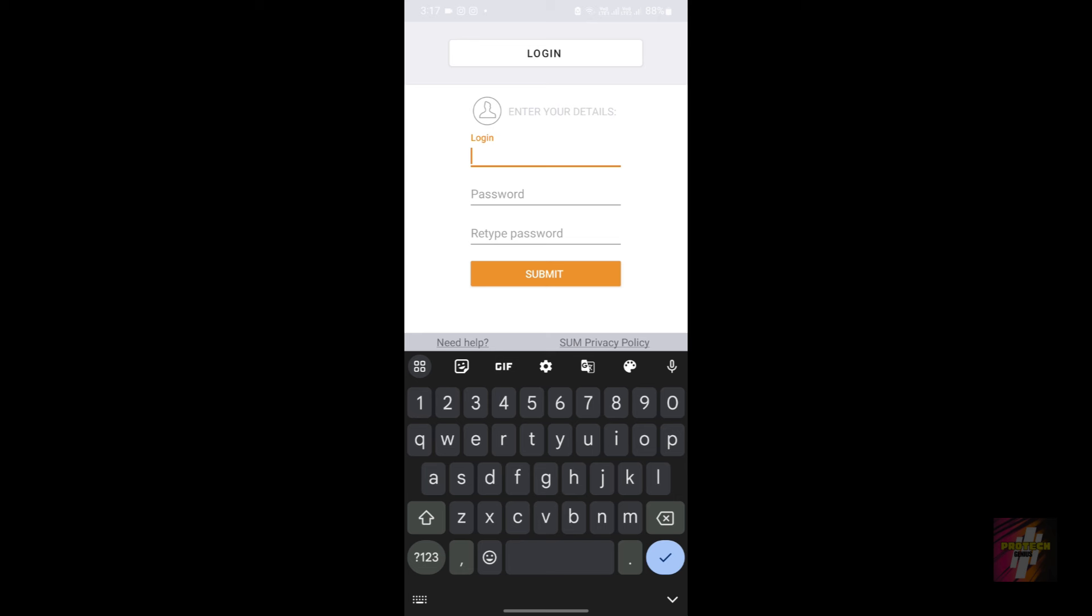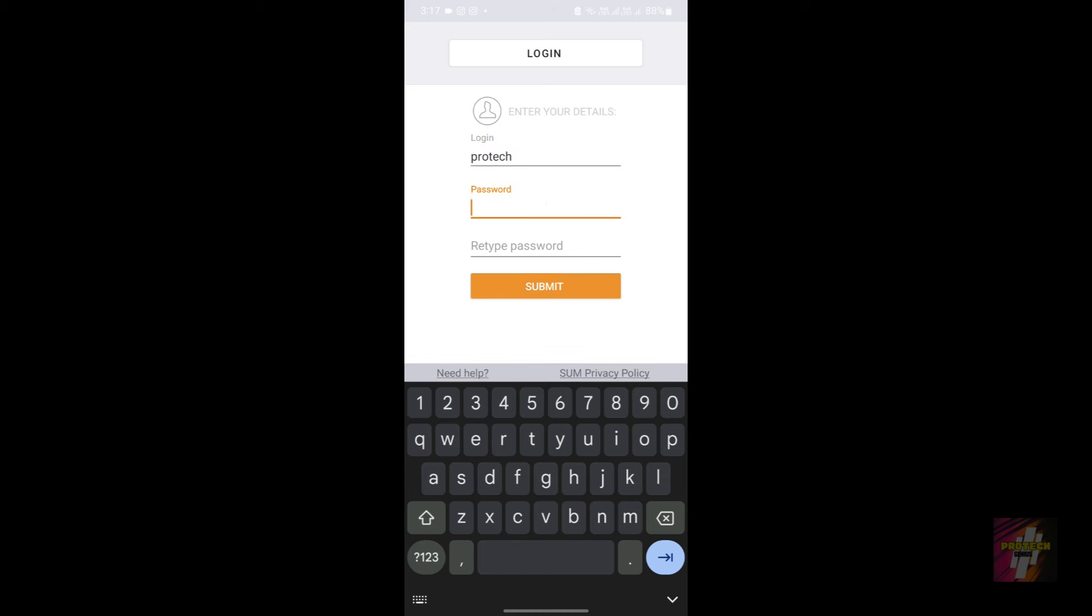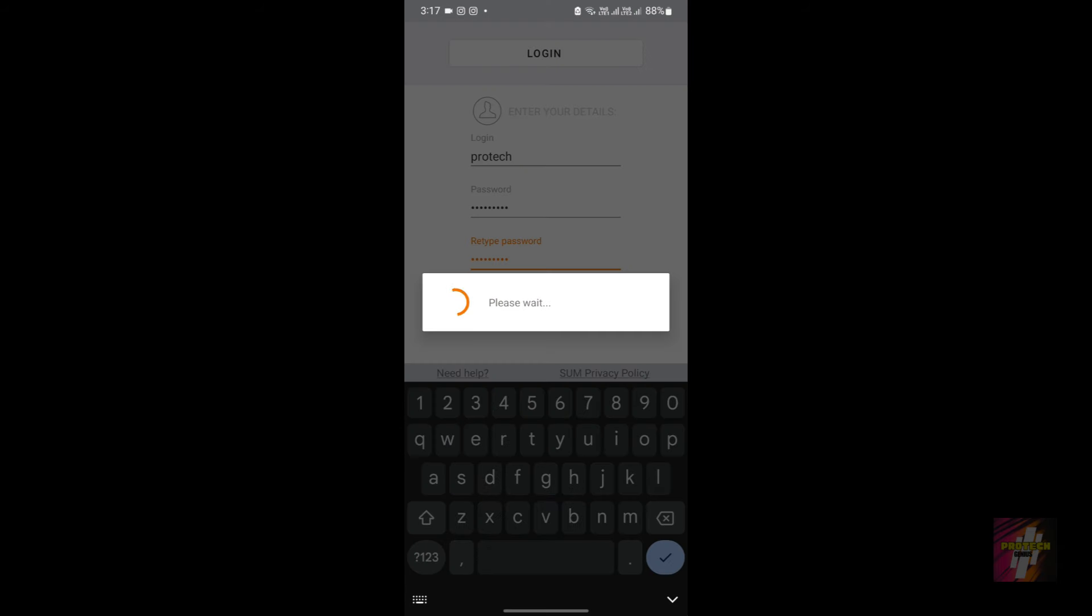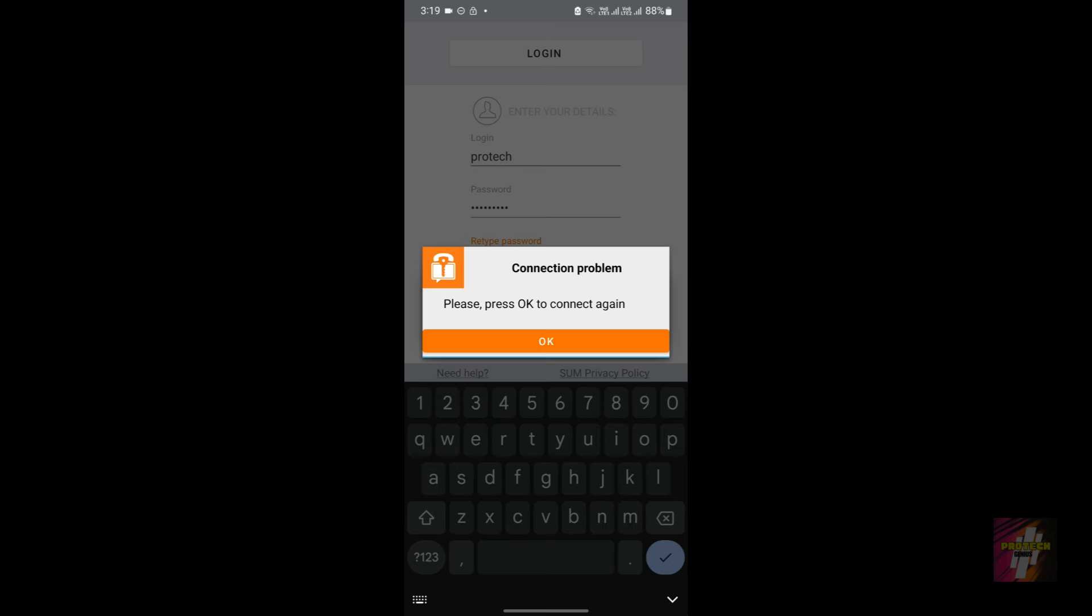Type ProTech over here, password. Now we are getting this 'please wait' signal. Let's wait. Okay, we got the connection problem. Connection problem happens when you are connected to a VPN or something.